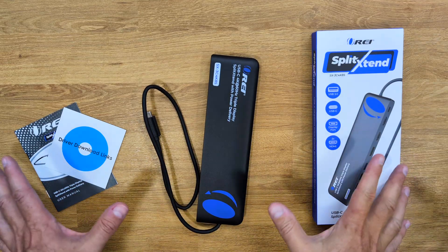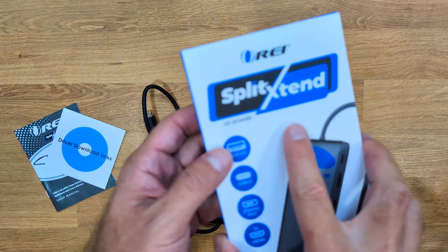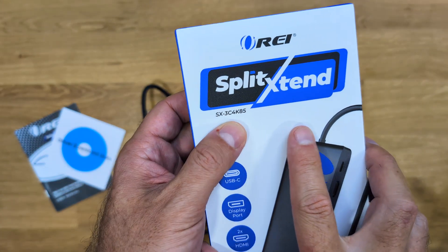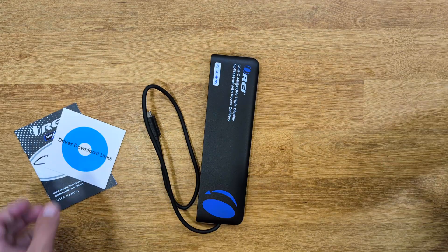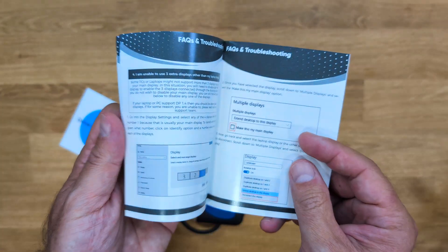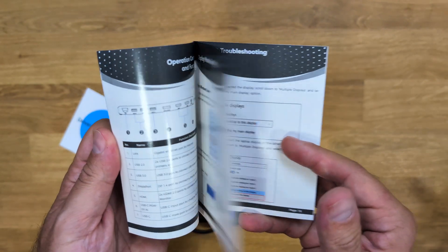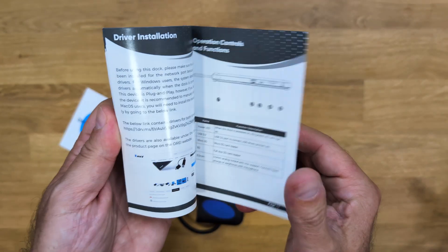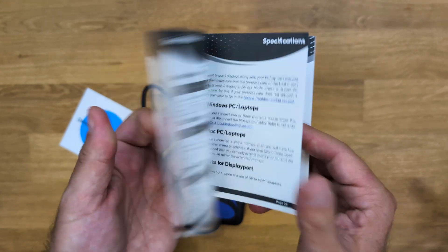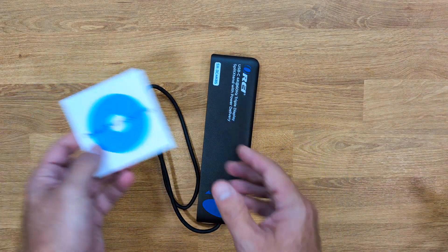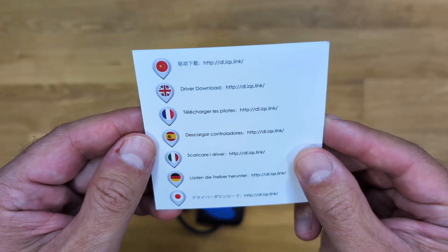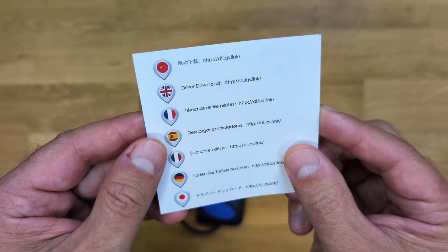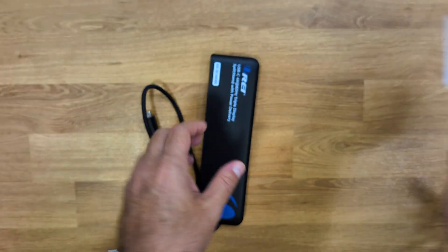A simple package with everything that we need for this Split Extend. Model number will be right over here, but the link will be down below just in case you want to check that out. It comes with a quick user guide, easy to read and follow, just in case we have any questions. But I'll try to explain and show what we can do with this Split Extend here on the video. Also, if we need on our older computers any kind of driver, there are some links right over here that we can follow and download.